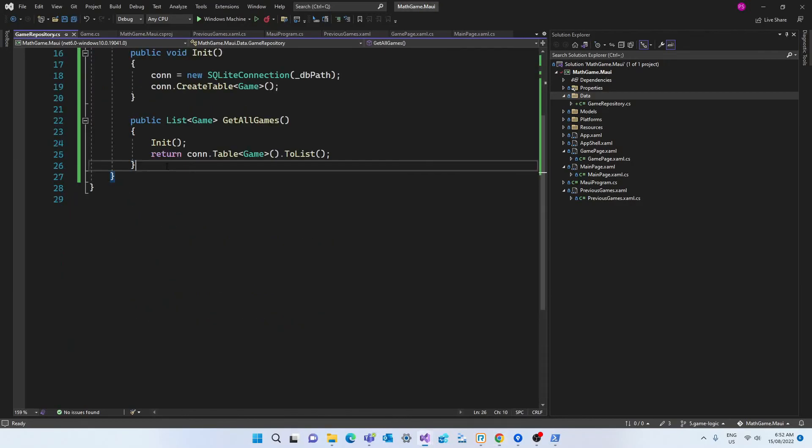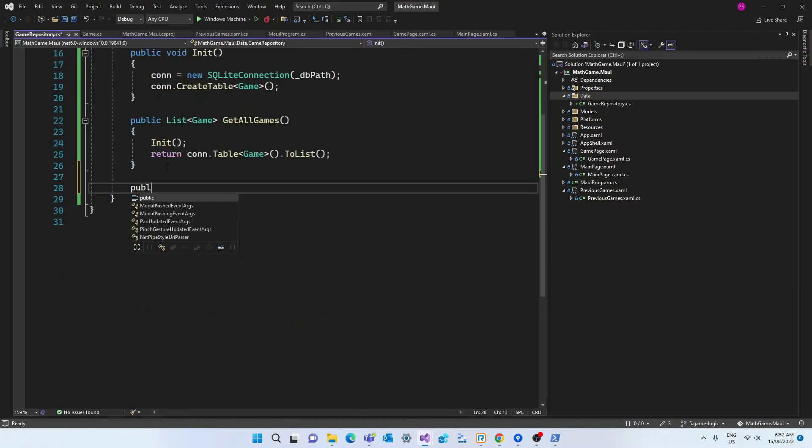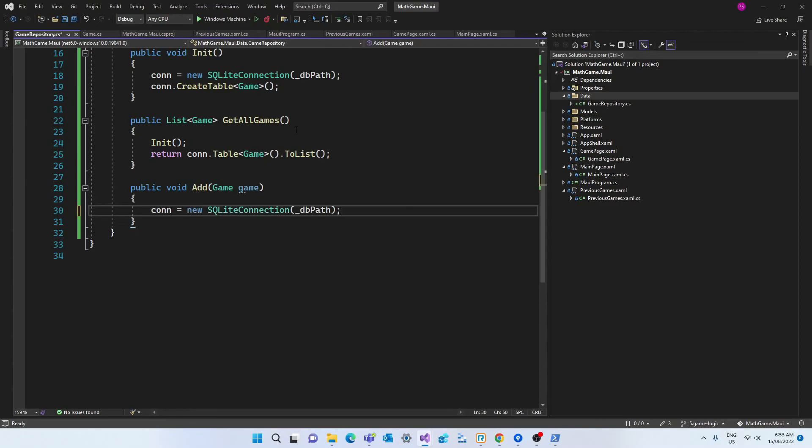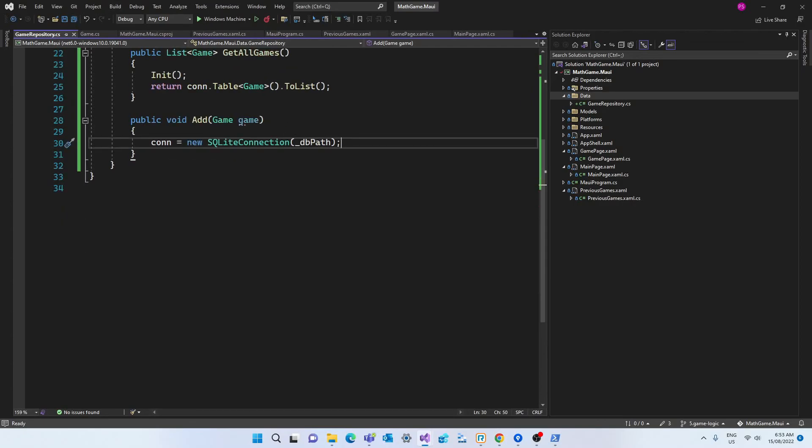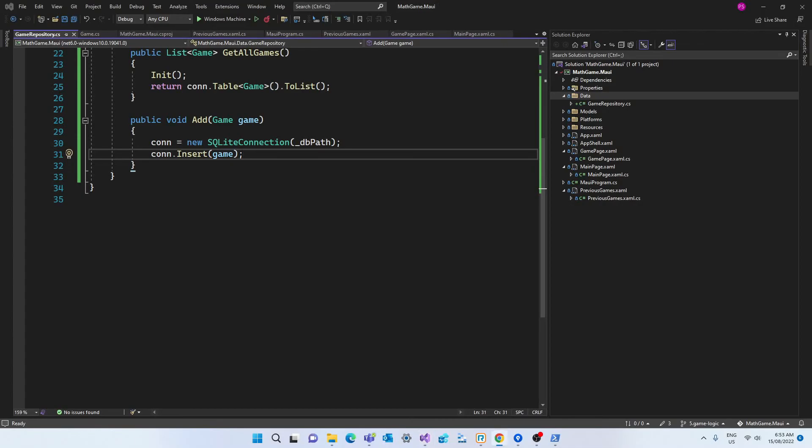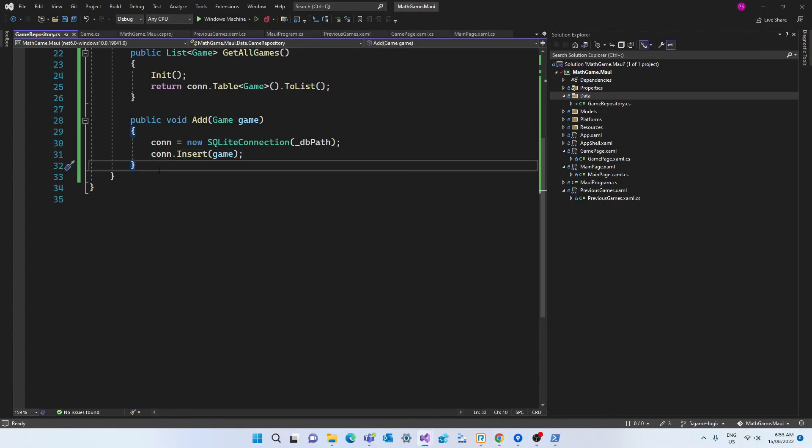And the next step is to create a method that will add a record to the table. So that's going to be a public void since it doesn't return anything and passing the game object as an argument. And here we simply create another instance of the sqlite connection passing the db path and call the insert method passing the game.